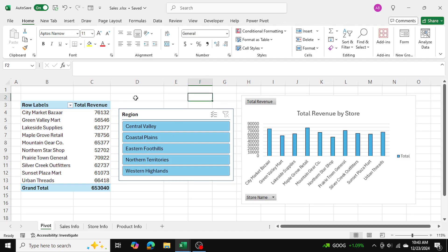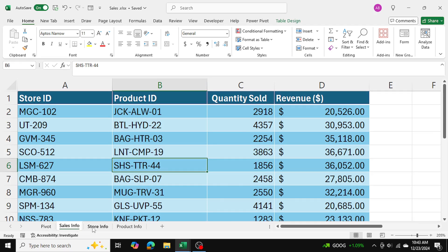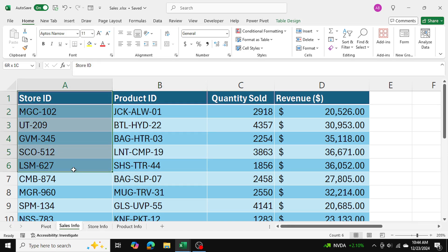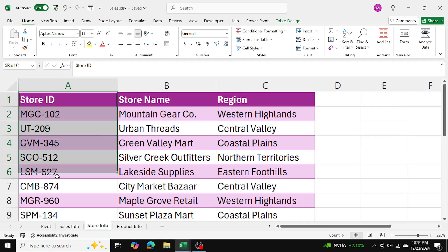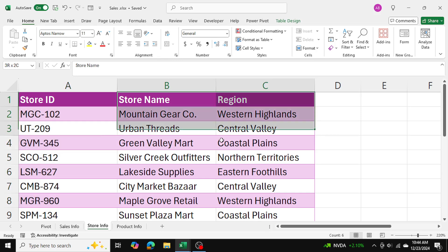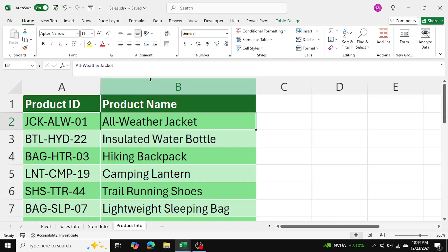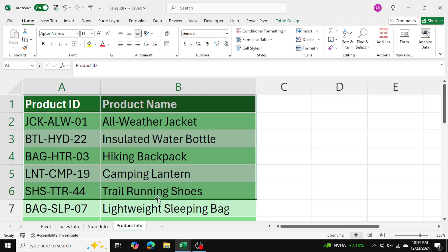But to establish this pivot table, I first needed to link these three tables together. There are some common links: the store ID here can link to the store info table, which also has store IDs, and from that we can extract the store name and region. The product ID can be used to find the actual product name in the product info table.